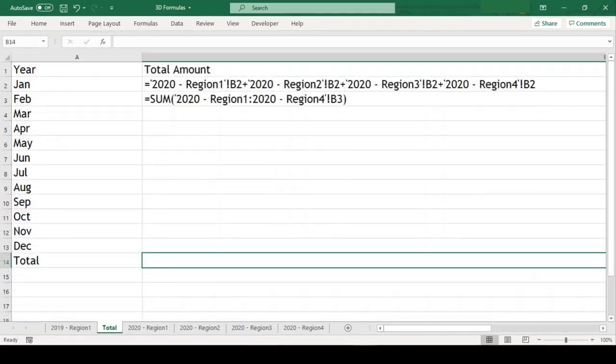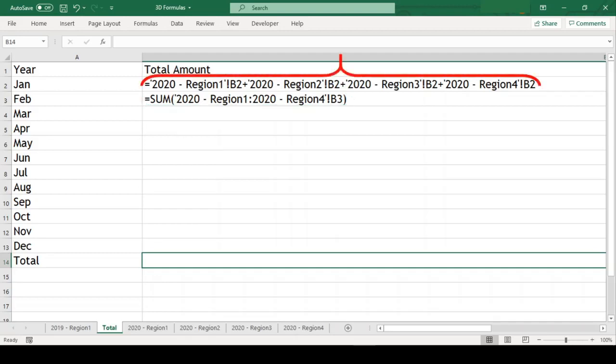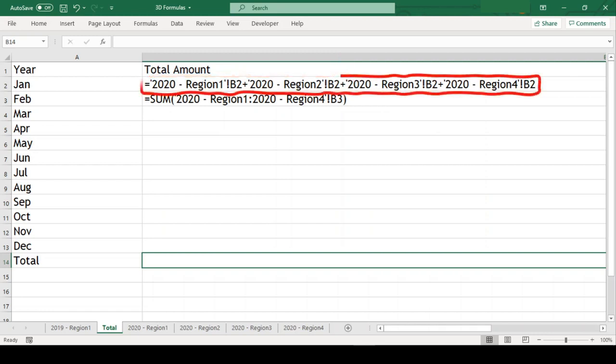Now, we can see the clear difference between the size of the formula. Not only the size but the formula written in conventional manner looks more complex than the one written by using 3D referencing.